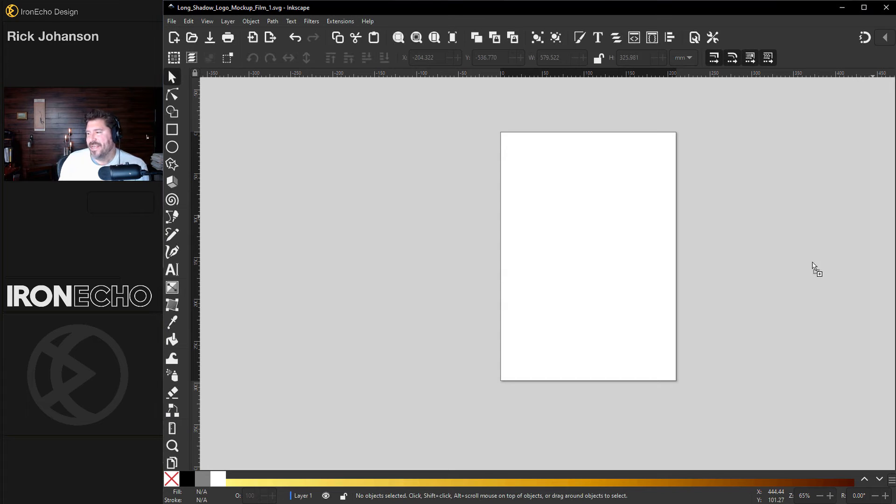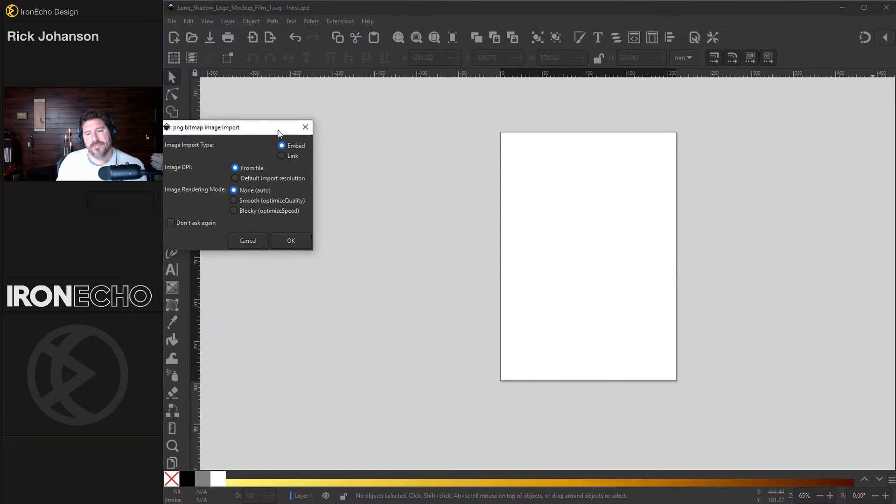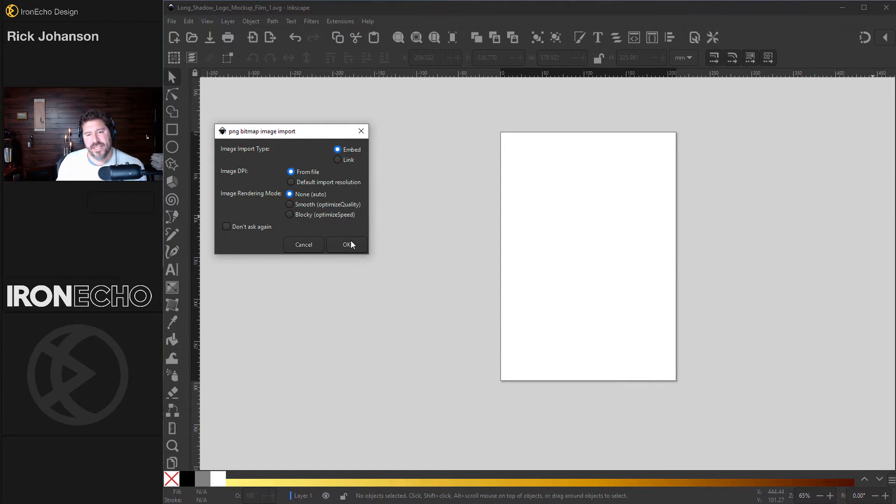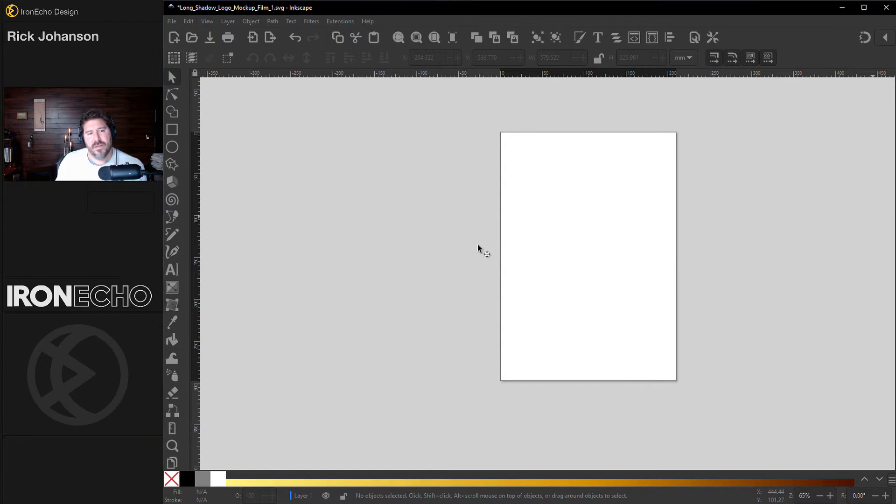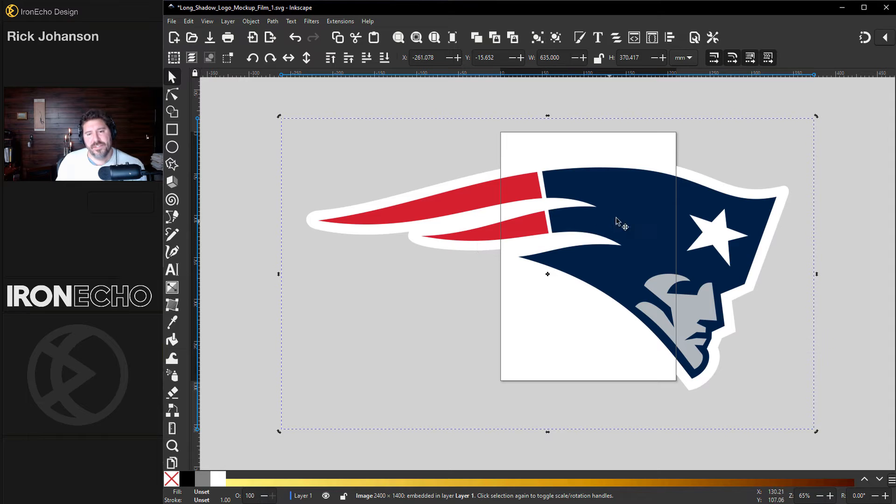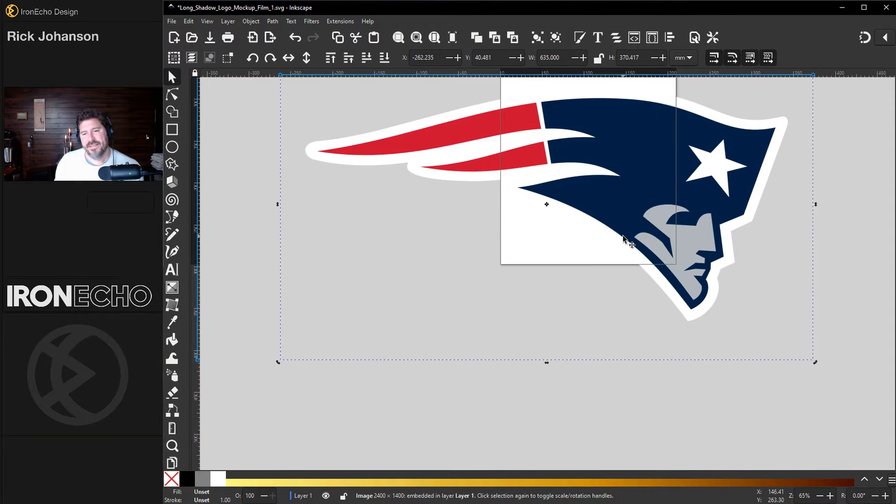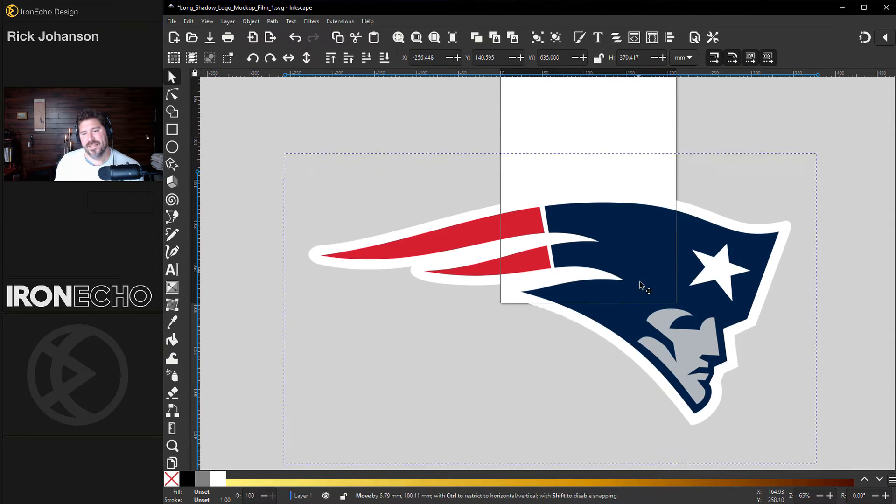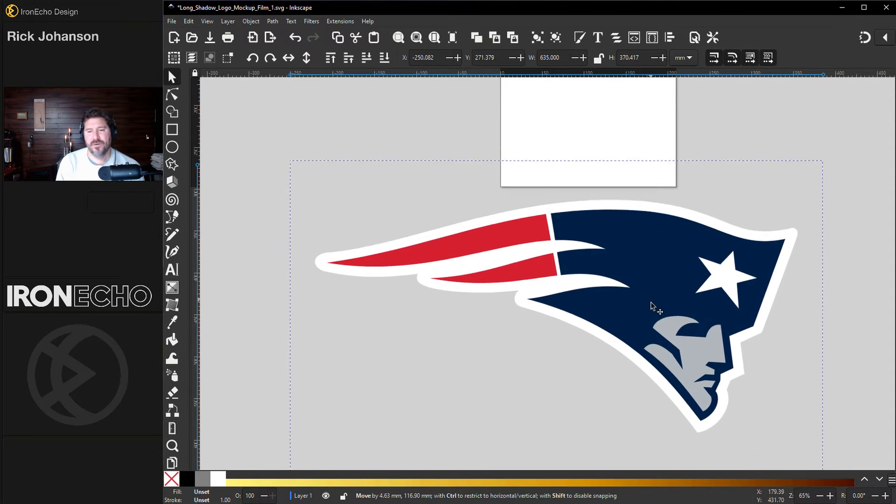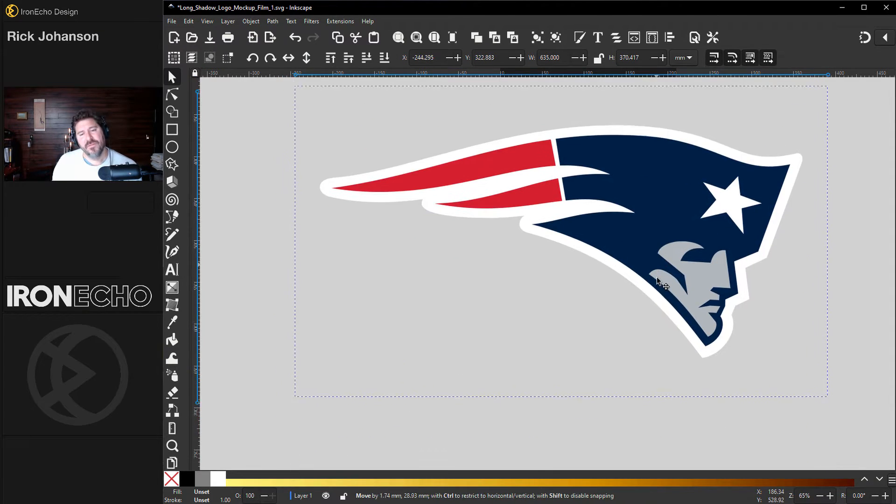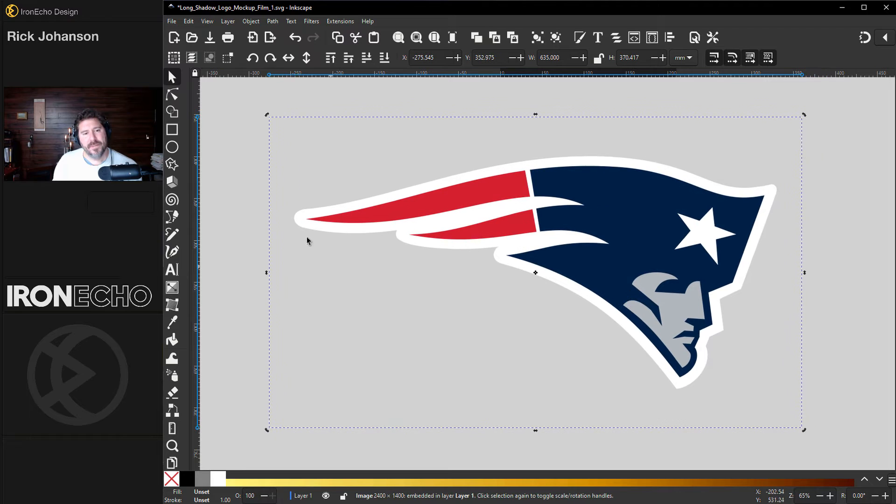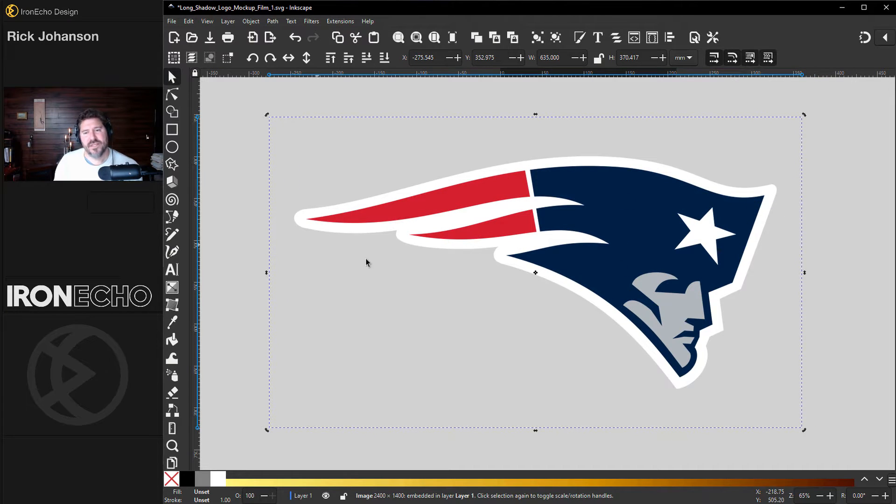You can drag any logo you want or any type of object you want into the canvas. Why am I doing the Patriots? Because I made this during the game today. I know people don't love the Patriots, but it makes for a good example because I want something that's not a circle or symmetrical.